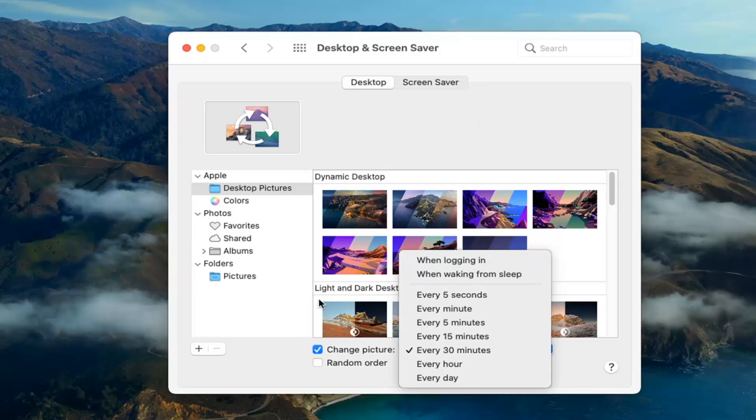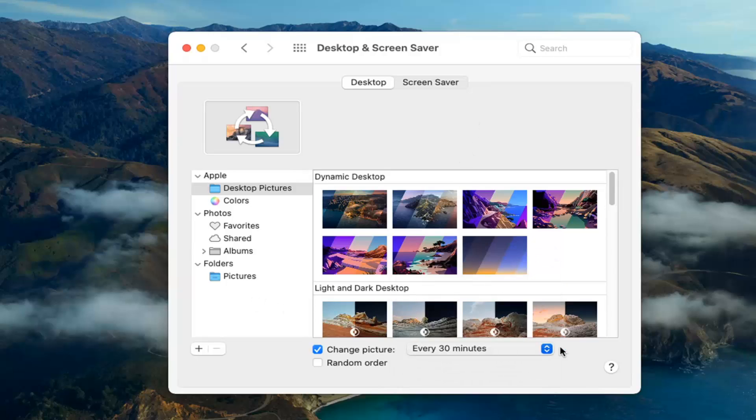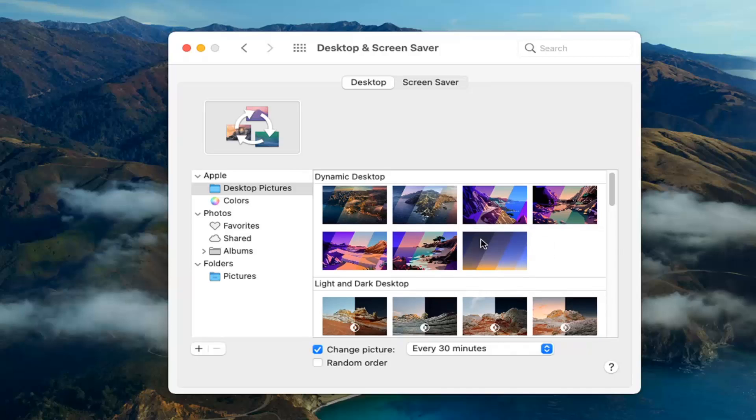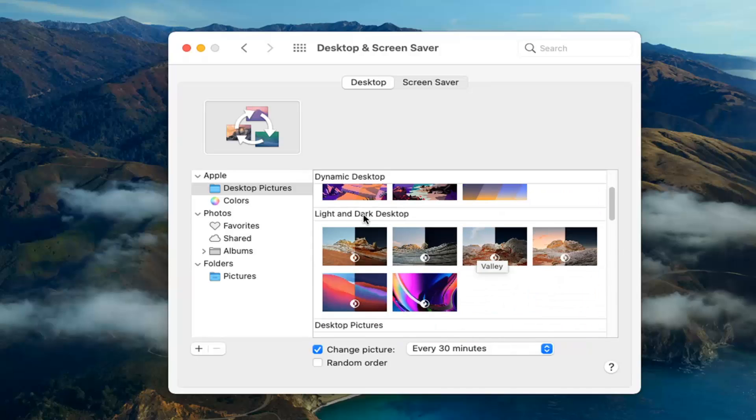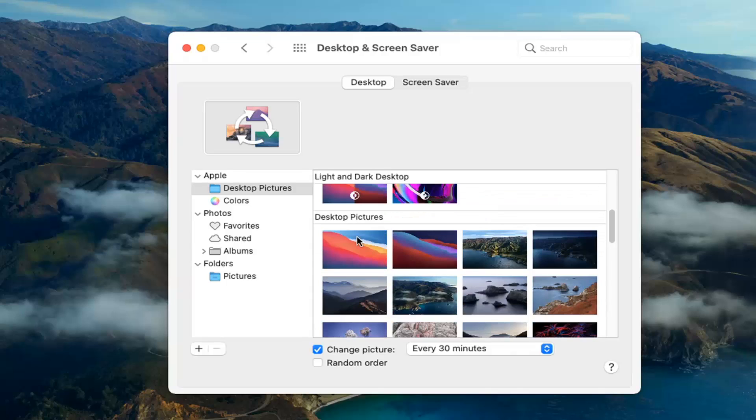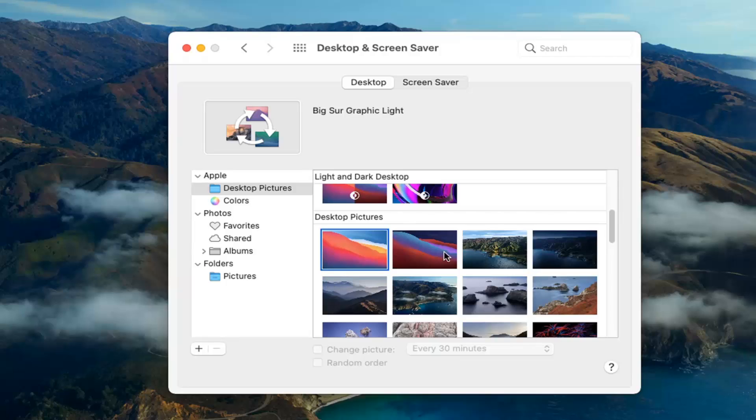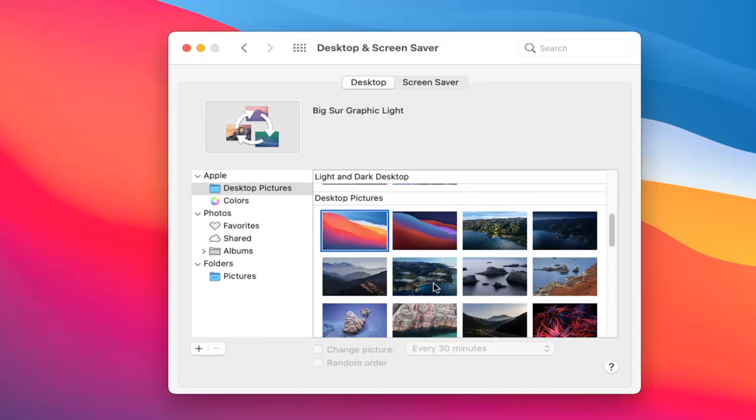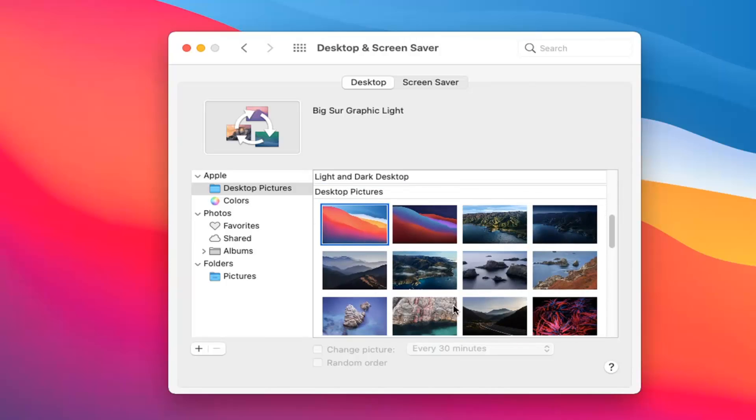And once you have it how you want it, or in terms of how often you want the frequency to change, you can go ahead and select on the left panel here what you want to use as your source. So you can select different themes here, such as the Light and Dark Desktop theme, Desktop Pictures perhaps. You just click inside of a different area here, and then you would have a rotating theme between these options.